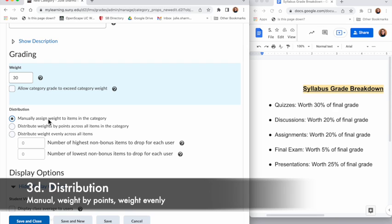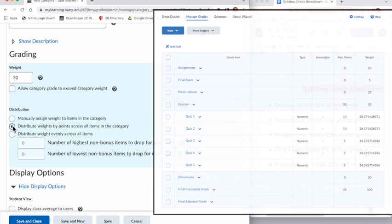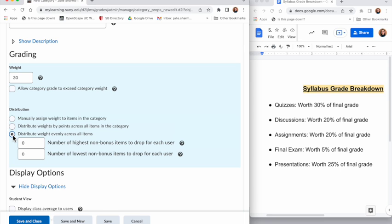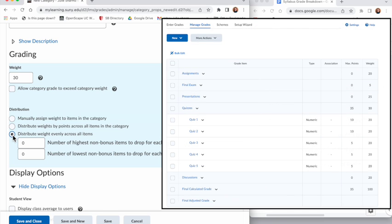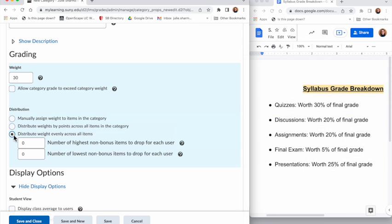Continuing down is Distribution. So if you have four quizzes, how will they make up that 30 percent? The first option is manually assign weight to the category, so each item in that category you could manually say how much it will be. The second option is distribute weights by points - when you add in a quiz you could say how many points it would be worth. Finally, when you distribute evenly, every quiz would be weighted equally regardless of points.